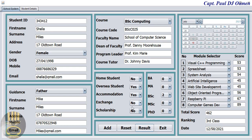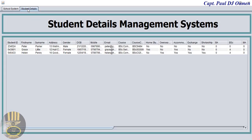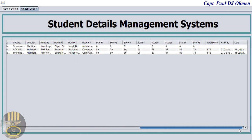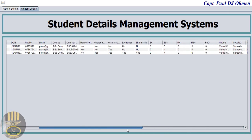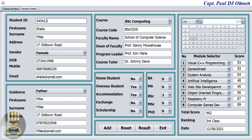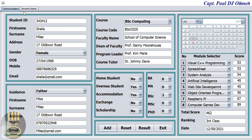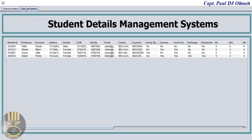If we go to the next tab here, you should be able to see the details of all other students, but unfortunately Sheila's details are not there for now. To get her details on board, all we need to do is click on 'Add'. Record successfully added — come right here and there are Sheila's details.